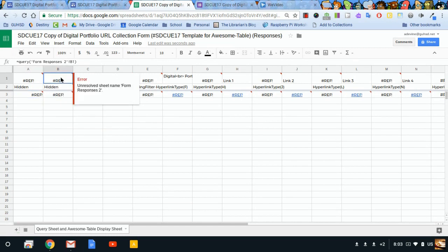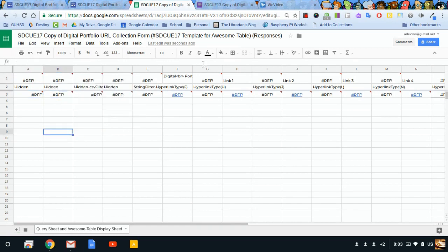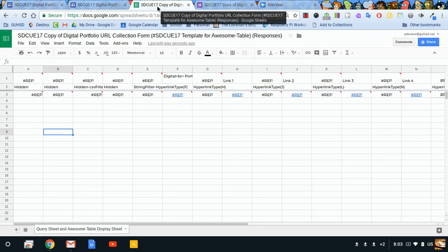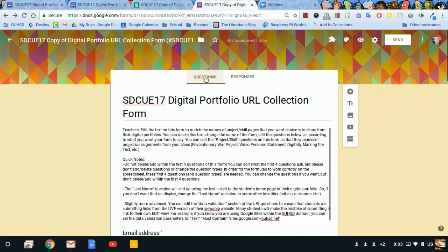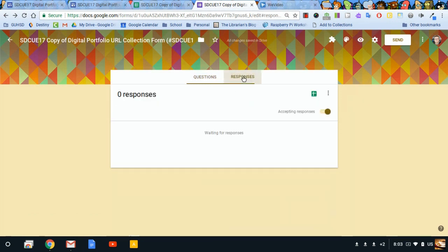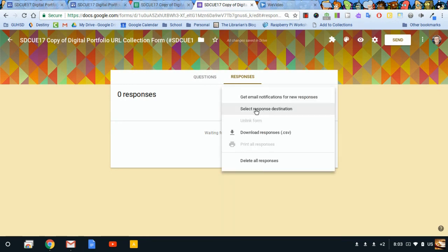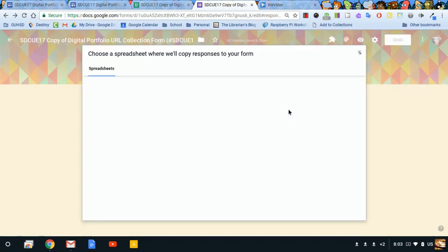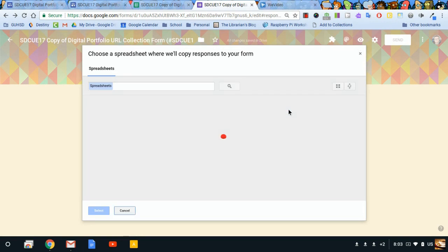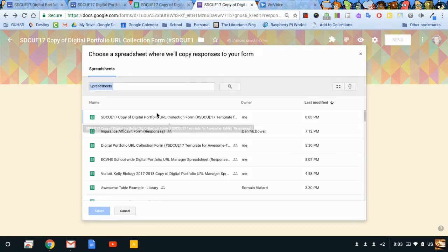Now I want to link this sheet to this form. It's pretty easy. You'll go to responses, you'll click on this little menu, and you want to reselect the response destination. Instead of creating a new spreadsheet, I want to select one that's already existing. Google does a good job of bringing back your most recent spreadsheets, and that's the one I just renamed, so that's the one I'll use.